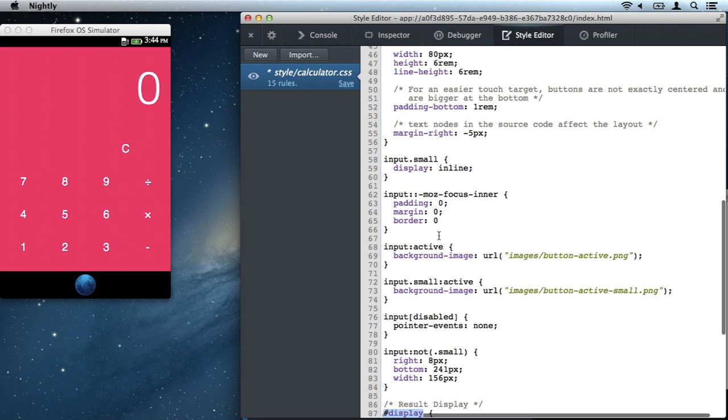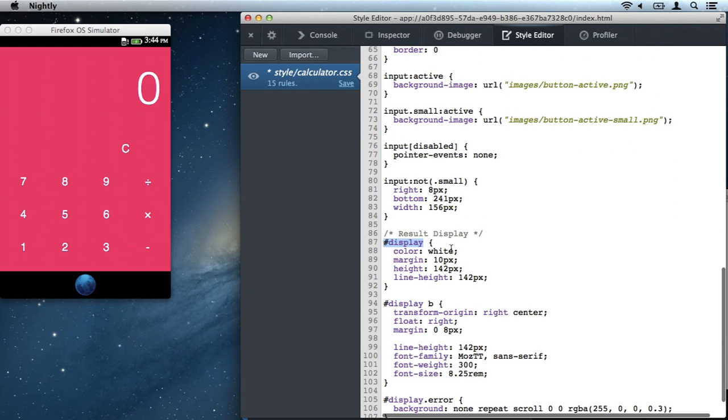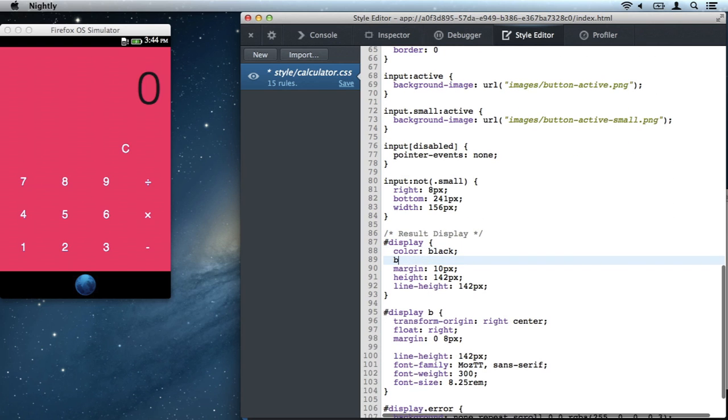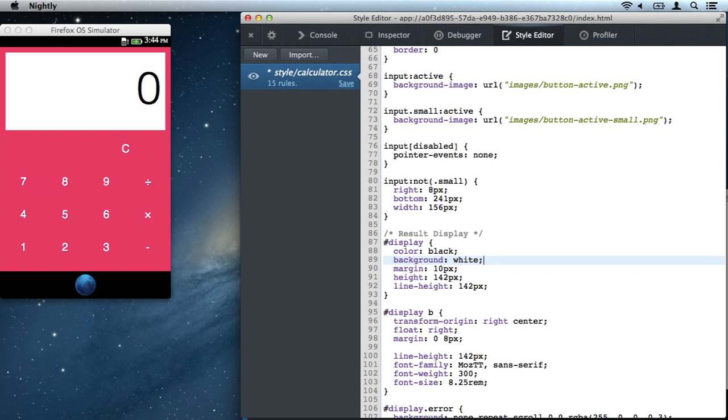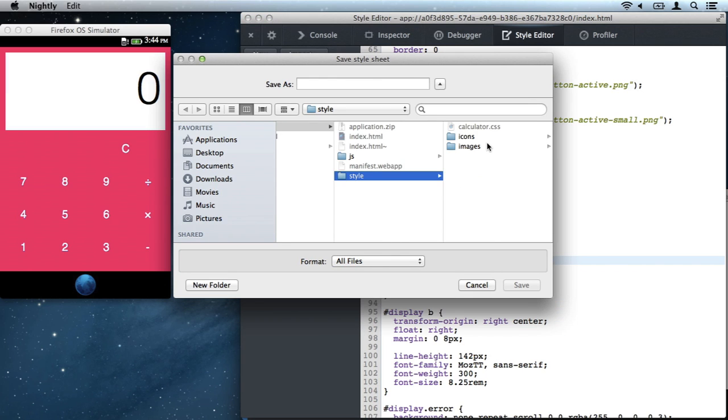Now the display looks kind of bad, so let's make the text black against a white background. Alright, that looks good, so we will save it back to the packaged app directory.